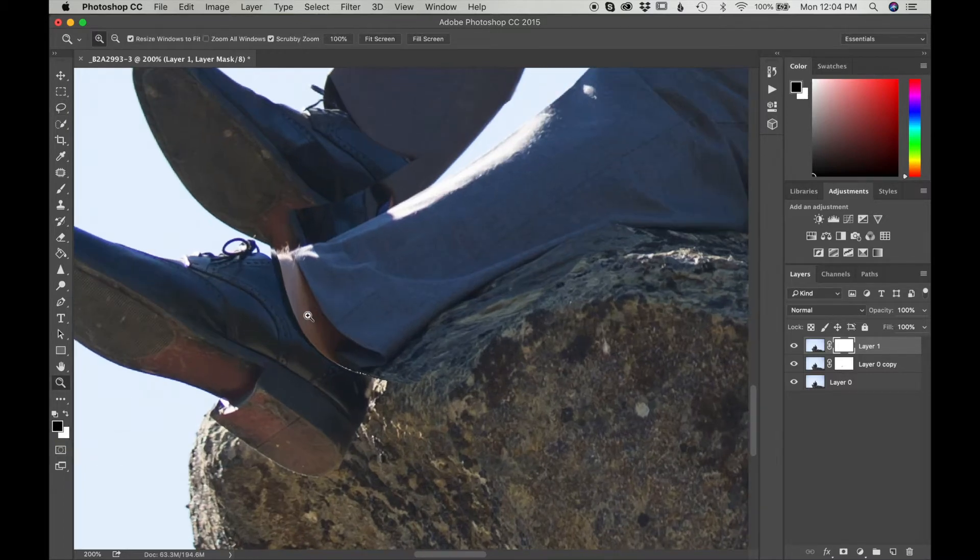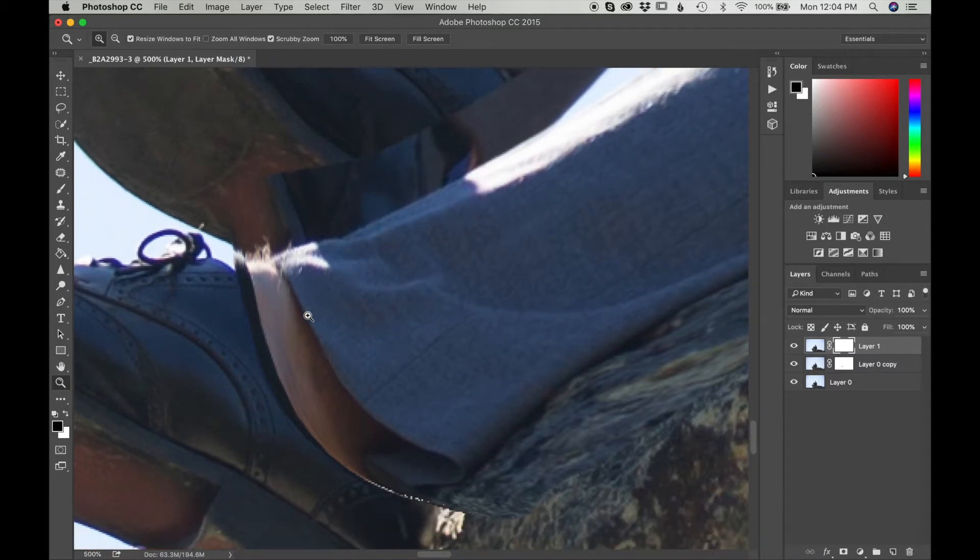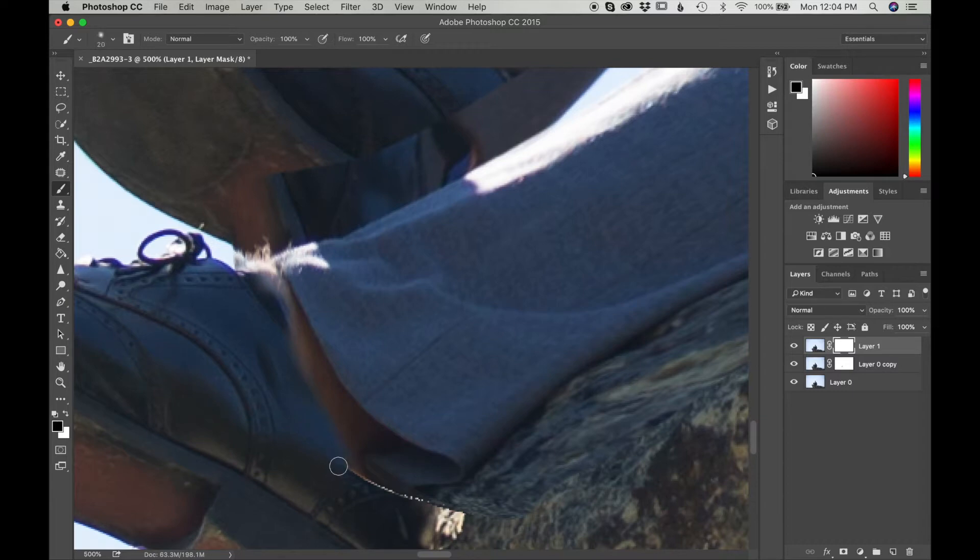I'm going to zoom in even further. Click B to get a shortcut for Brush Tool. Make sure Opacity is in 100, and I am going to start brushing it out. Little by little.